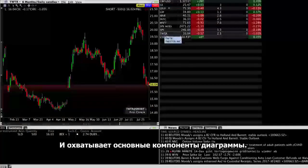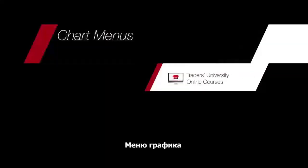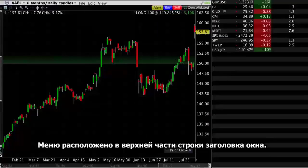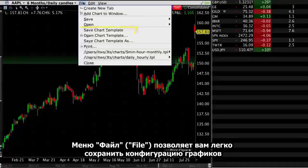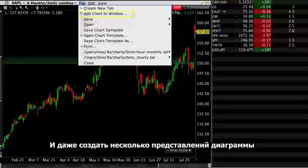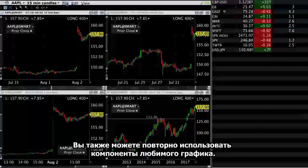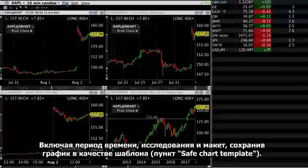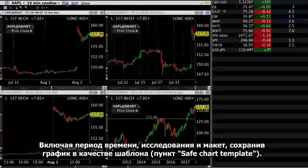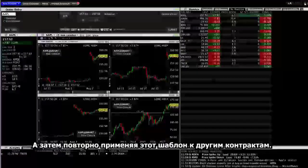It extends upward for a long position in green or downward for a short position in red. That covers the basic chart components. Next, we're going to look at the menu fields for charts in Mosaic. The menus are at the top of the title bar. The file menu lets you easily save your chart configurations as templates, open previous chart files, and even create multiple chart views in a single chart window. You can also re-use the components of a favorite chart, including the time period, studies, and layout by saving the chart as a template and then re-applying the chart template to other contracts.